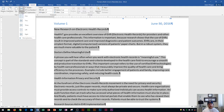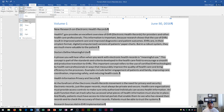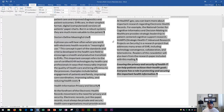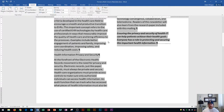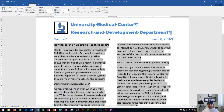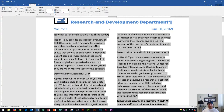I'm going to click right here on Columns, and this is where I can choose two, three, left, right, or more columns. I'm going to choose two for this example. There we go — two columns are now split, and you can see all of the text is fit on the page.